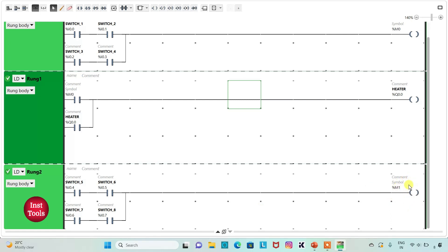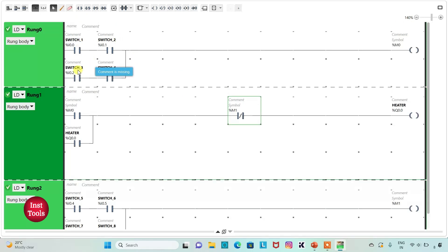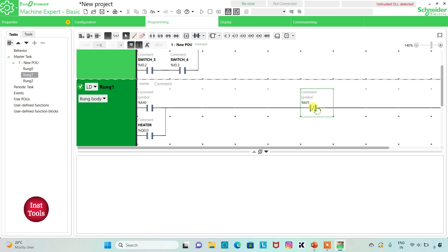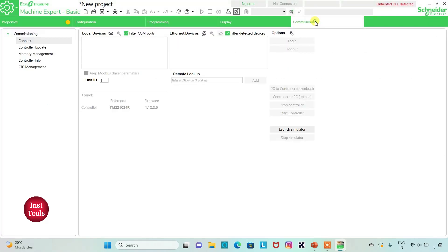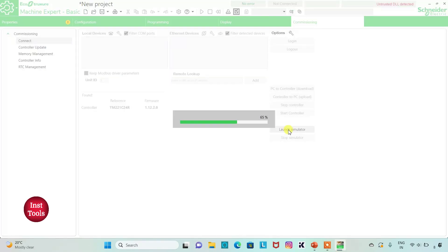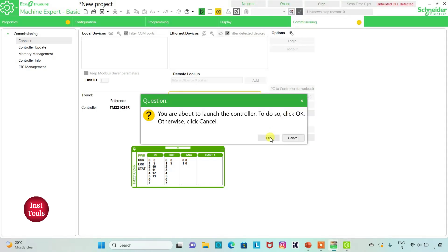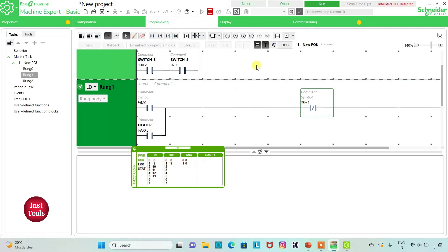I will insert a normally closed contact and assign address M1 to it to turn off the heater. So when switch 1 and switch 2, or switch 3 and switch 4 are turned on and then turned off, the heater turns on; and when switch 5 and switch 6, or switch 7 and switch 8 are turned on and then turned off, the heater turns off. I will exit full screen, compile the program, go to commissioning, launch the simulator, start the controller, and go back to programming in full screen.